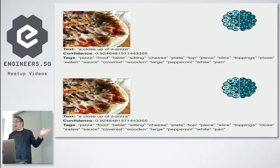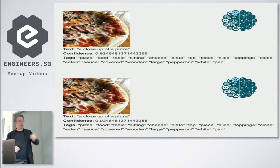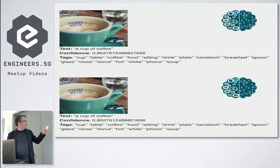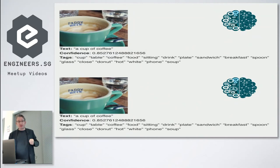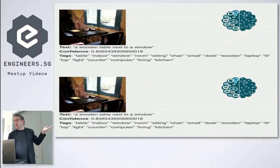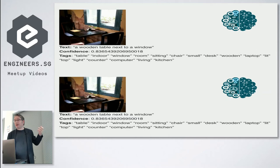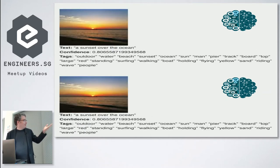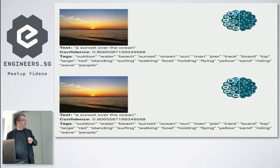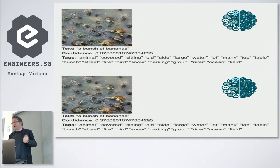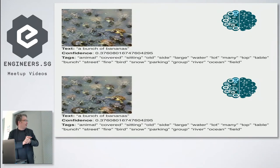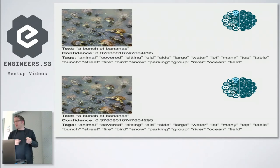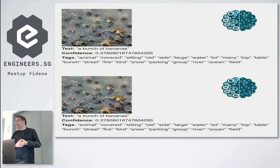But you also see there is a confidence score from 0 to 1, so you can say 92% is pretty confident. A cup of coffee, same thing, 85% confident. A wooden table next to a window - this is awesome. I mean how does it know? I don't know. But a sunset over the ocean, 80%. But then again look at this, that's in Chinese garden - a bunch of bananas. So what I decided is 37%, that's not good enough for me. I draw the line - the machine has to be at least 80% confident.